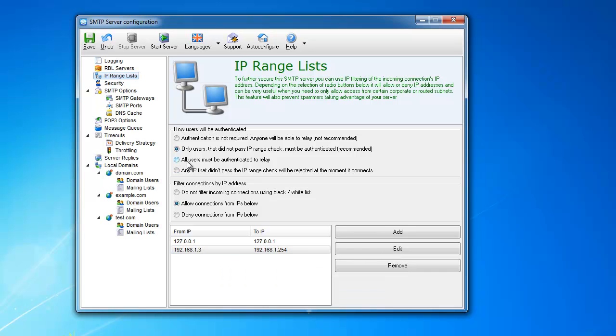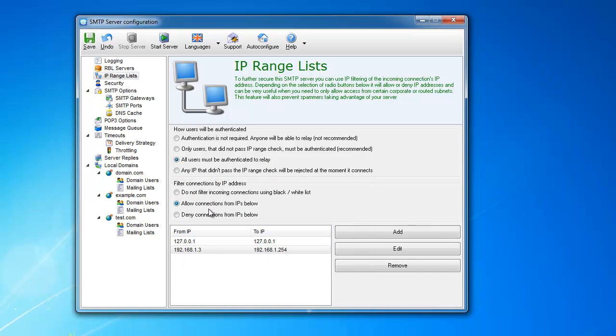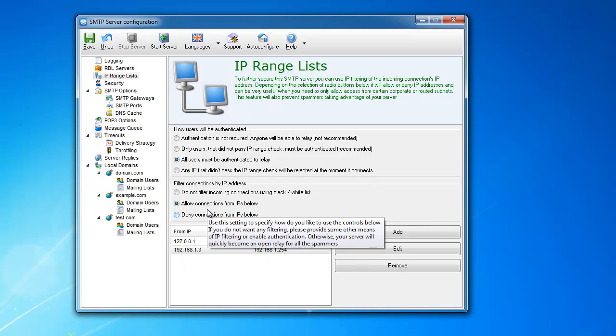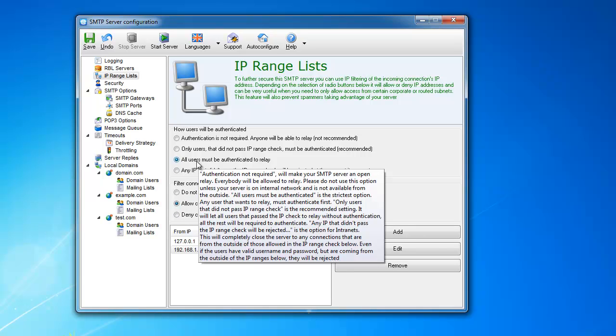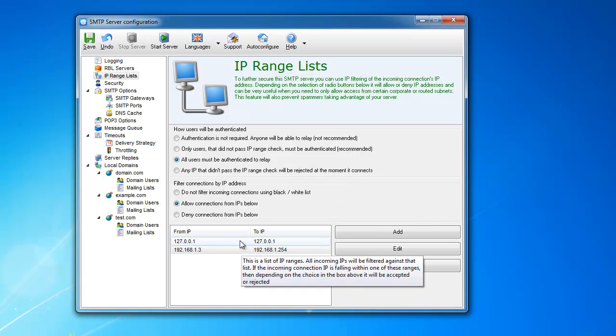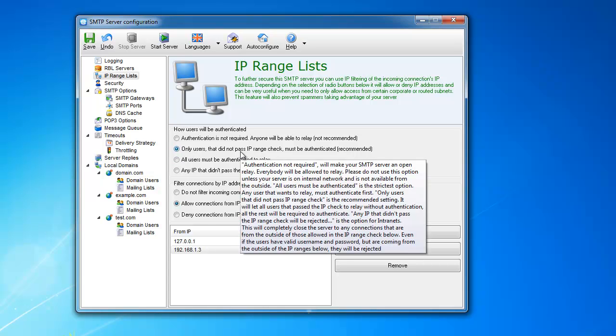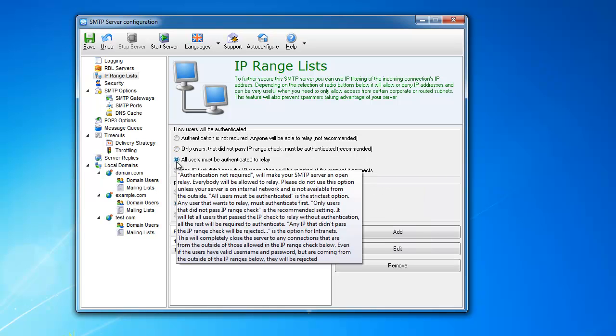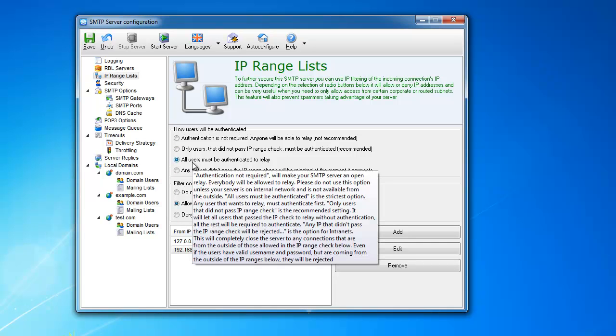Now, this setting: all users must be authenticated to relay. Obviously, it's self-explanatory. No matter the IP range, no matter where you're coming from, if you want to relay, you must have a username and password. It's more stringent and more strict. The default setting is this. When you get it out of the box, it's this. But you can set it this way in order to force everybody to check their IP.